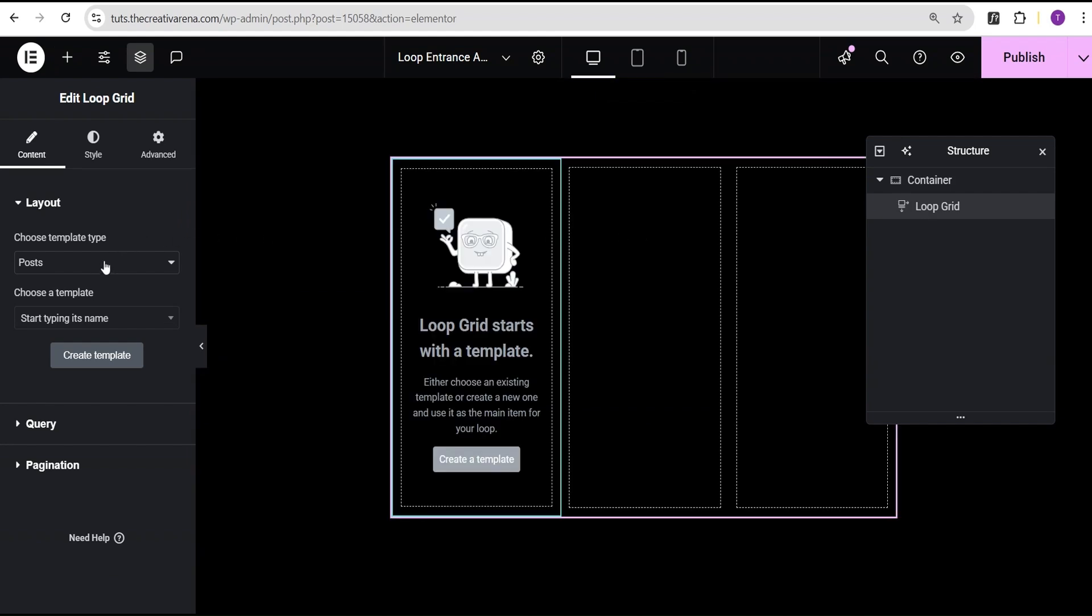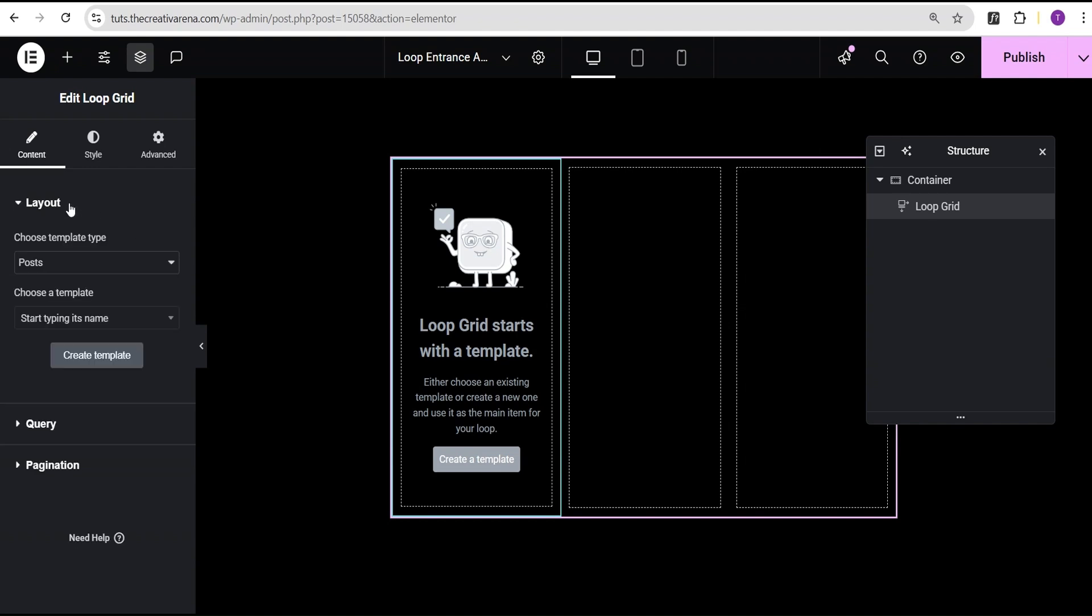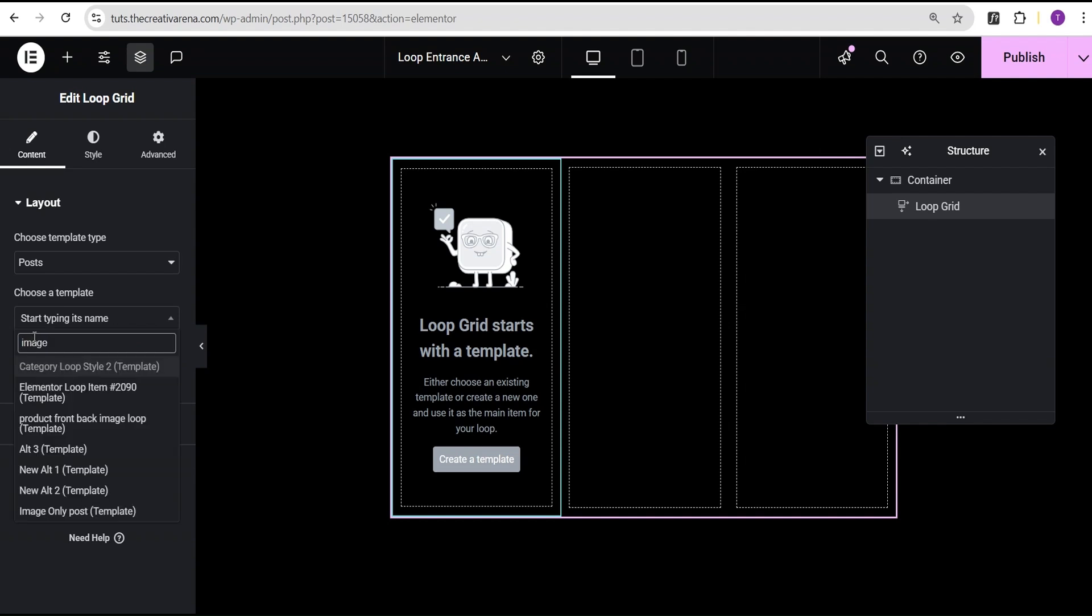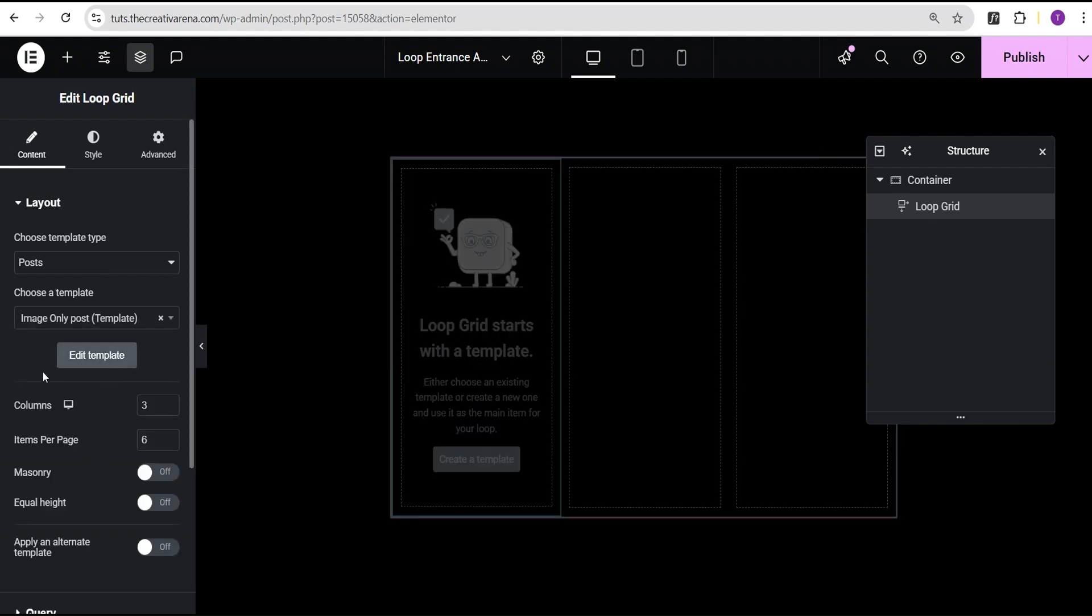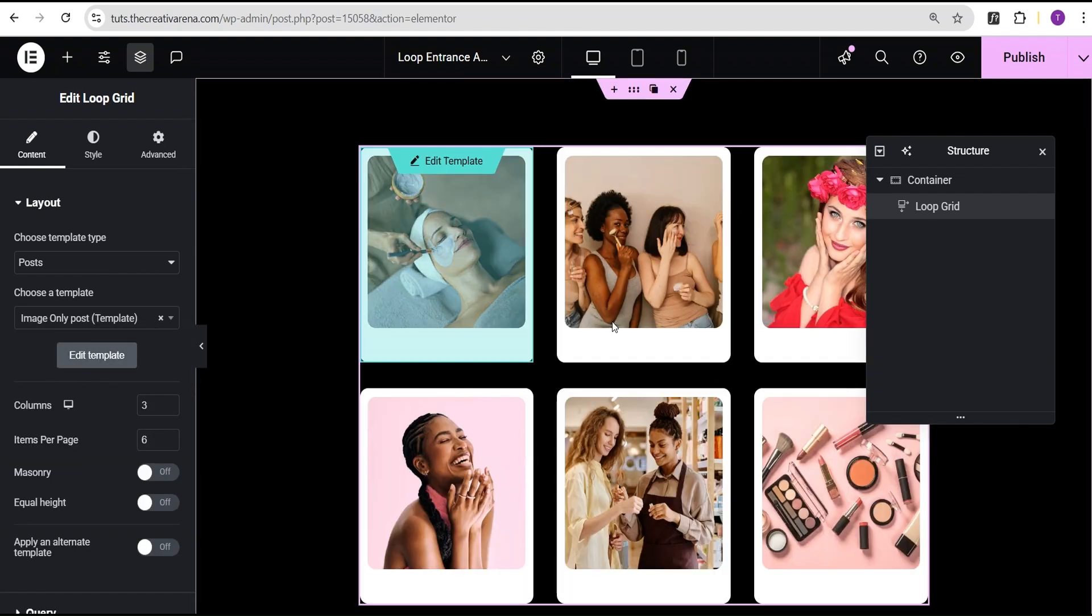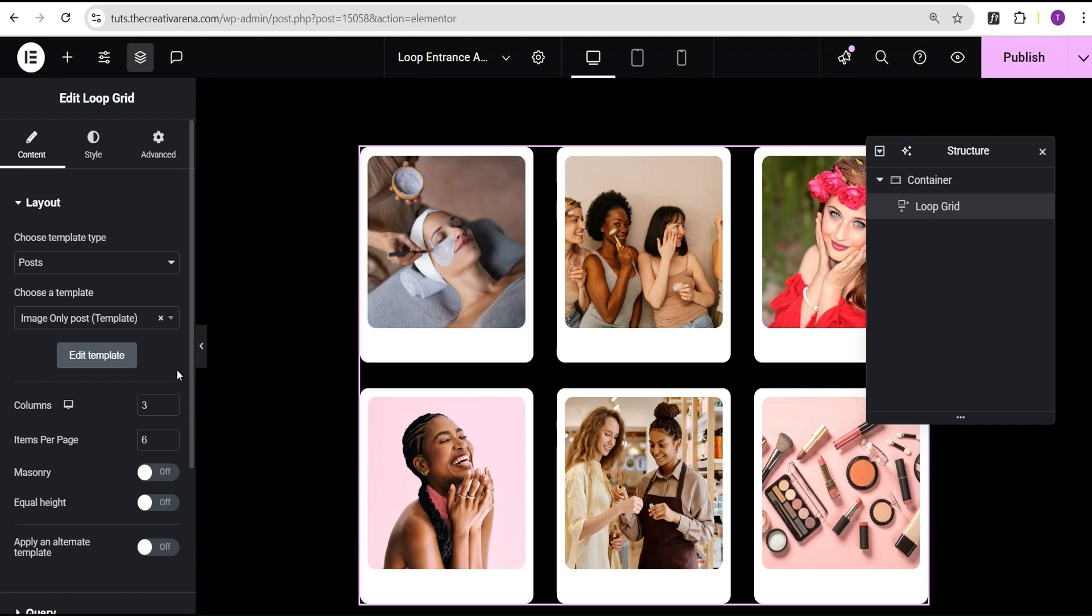So I've already created the template that we'll be using for the focus of this tutorial. However, this code works for any kind of loop you want to create, be it post loop or product loop or even custom loop. Now I'm just going to set it at post loop because I've created a template for the post. Now come over to choose a template type here and then I'll just type the name of the template that I've created. I think I created something called image only. Oh yeah, this is the template I created for the purpose of this. It's just an image only post loop like you can see.